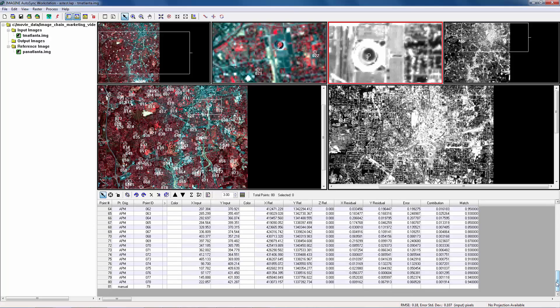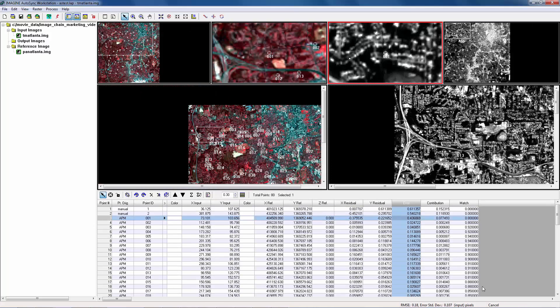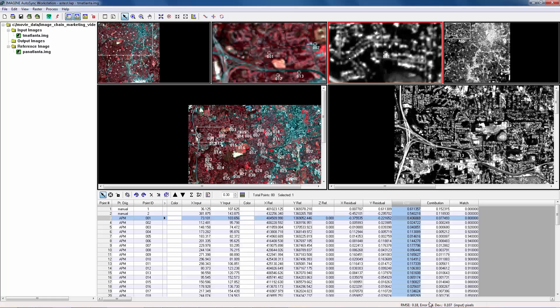Totally, 80 tie points. One important number here is RMSE, which can be found on the status bar, which is at the bottom of the workstation. RMSE stands for Root Mean Square Error. It is used to measure the quality of the geometry model and the tie points. The smaller the RMSE, the more accurate the model, and the better the quality of the total tie point set.